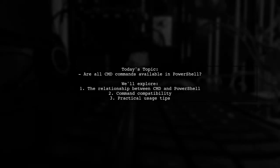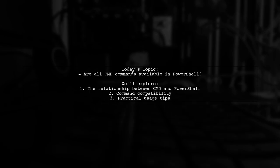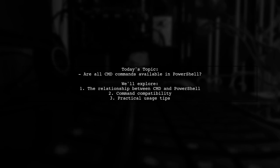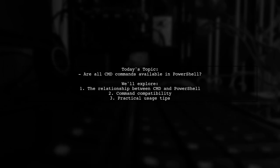Welcome to our Tech Explainer video. Today we're tackling a question that many users have when transitioning from Command Prompt to PowerShell. Our viewer asks, are all command commands available within PowerShell?